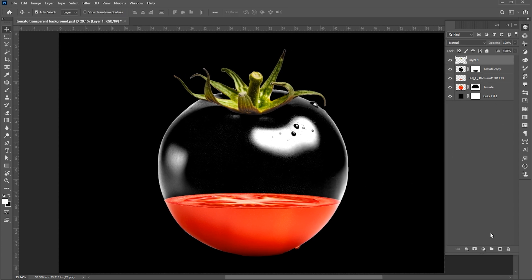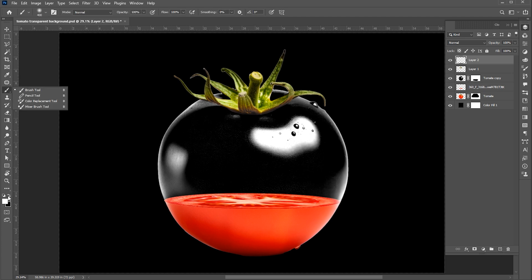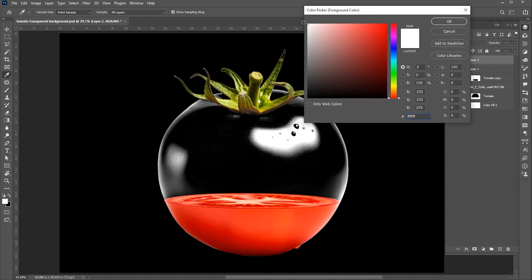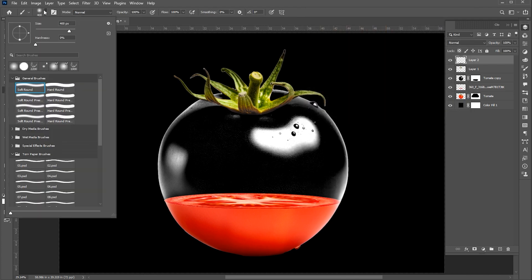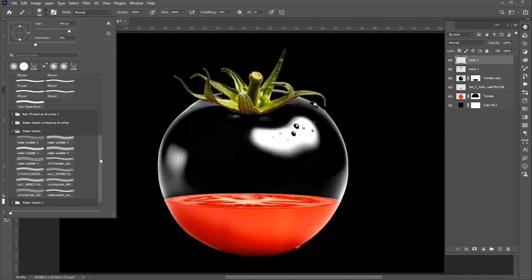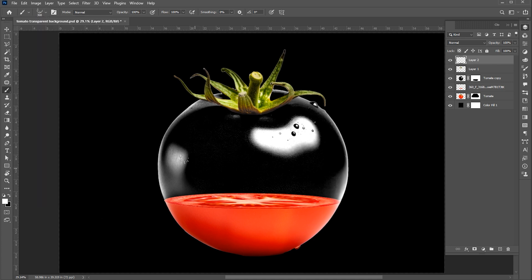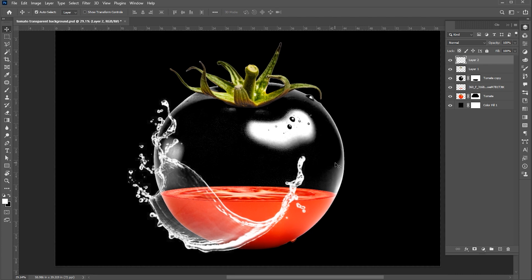Now create a blank layer on top in the layer panel. Select the brush tool again. Make sure the foreground color is white. And here is the water splash brush — if you want to download these, the link is in the description. And apply. Press Ctrl+T and adjust it.